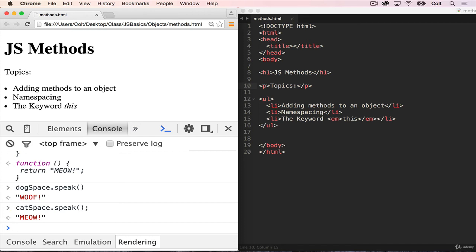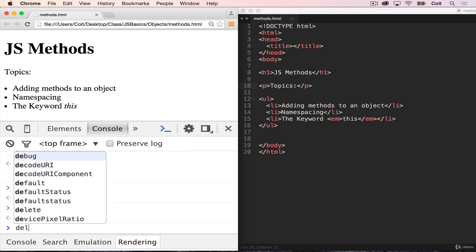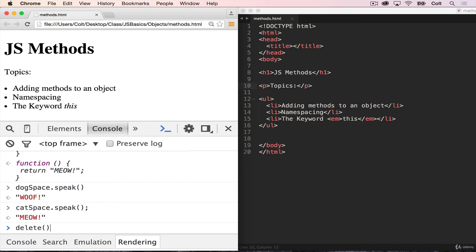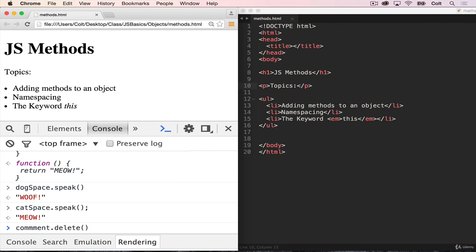For comments, we might have one called delete for posts, another one called delete for users. And we need to have those namespace properly so that they don't all conflict. So rather than just writing delete, we would have user dot delete. And then we might have post dot delete, and comment dot delete. And we will see things like that all the time when we get to back end programming.